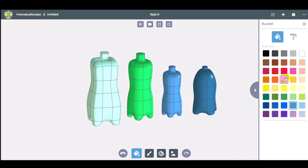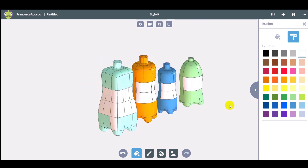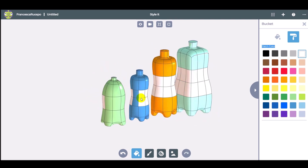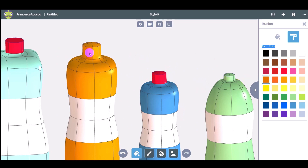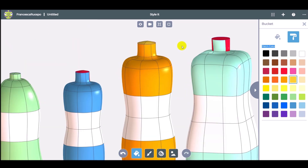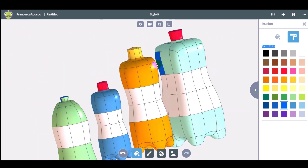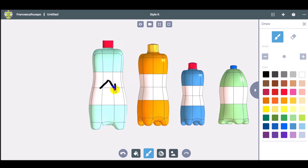Use the bucket to color the entire shape and the roll to color specific faces. Let's color the labels and caps. Use the brush to draw something on the label.